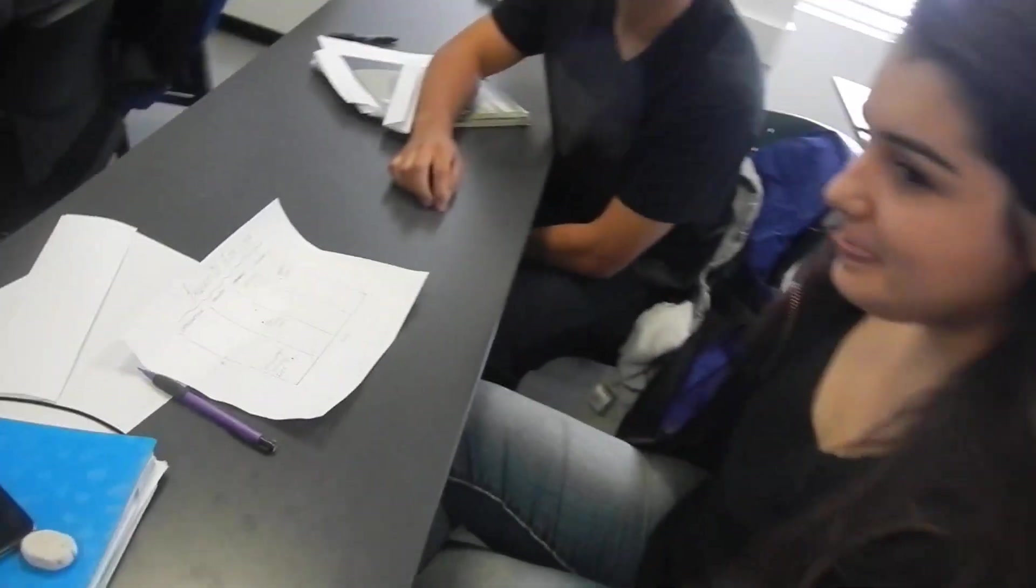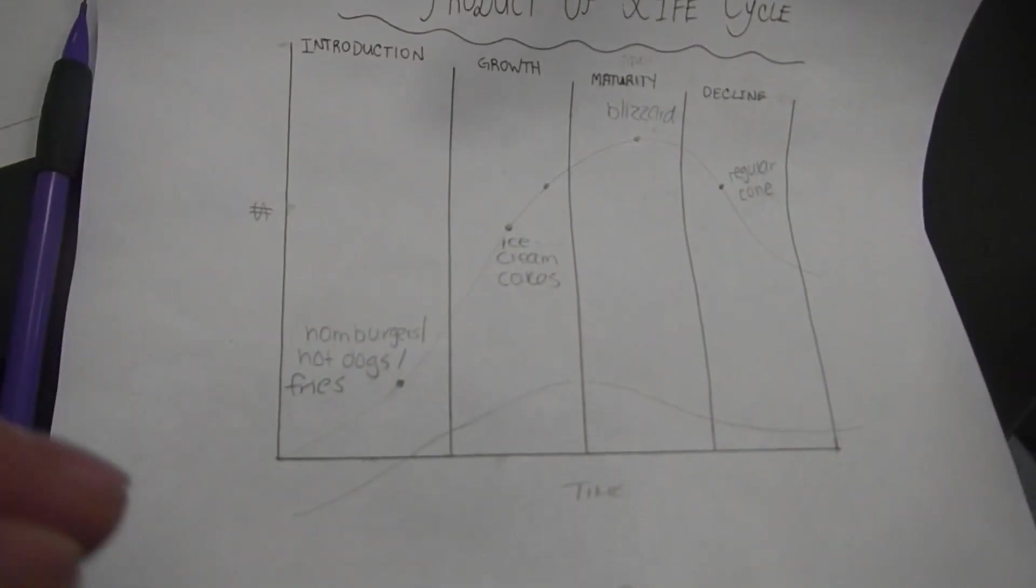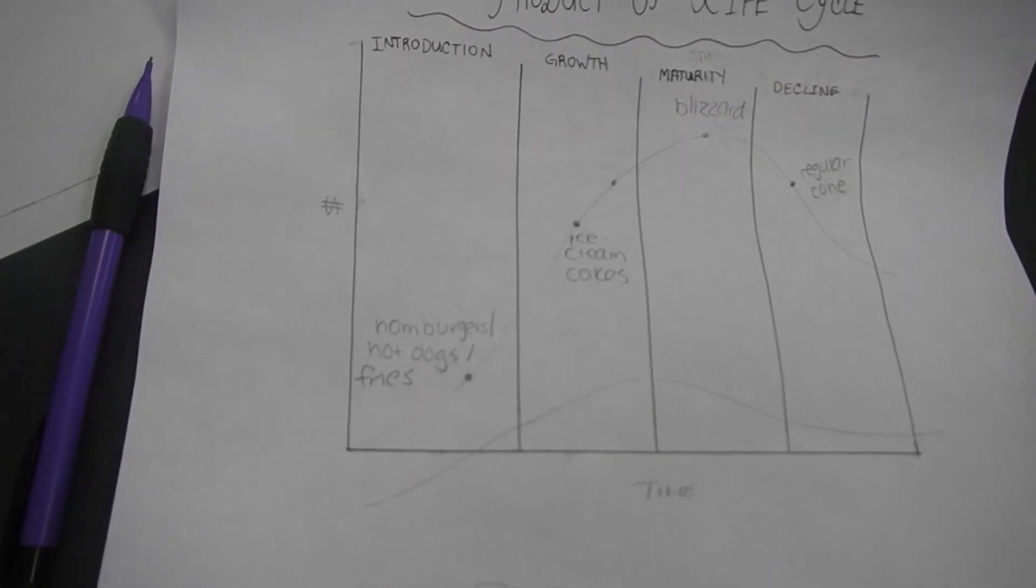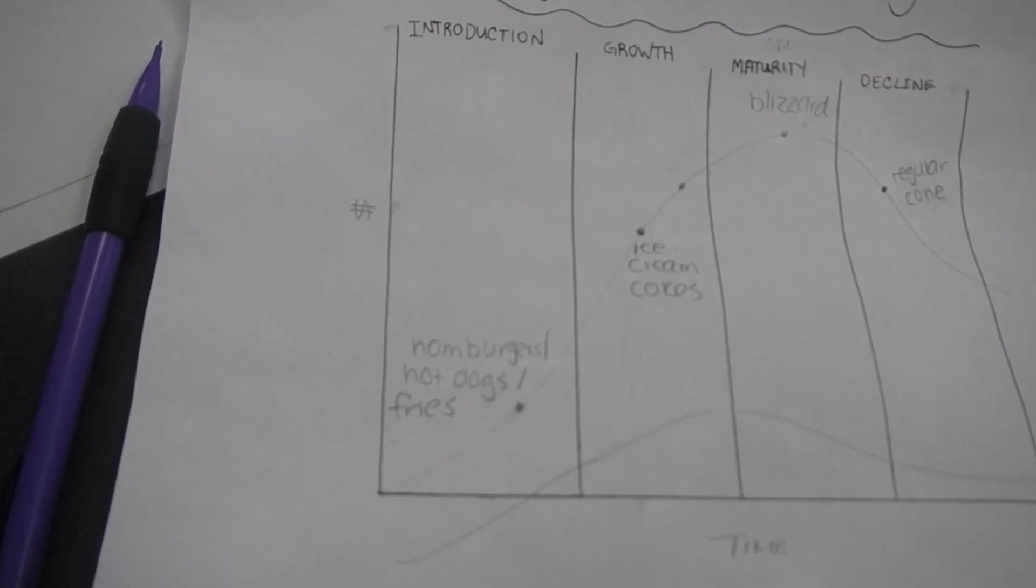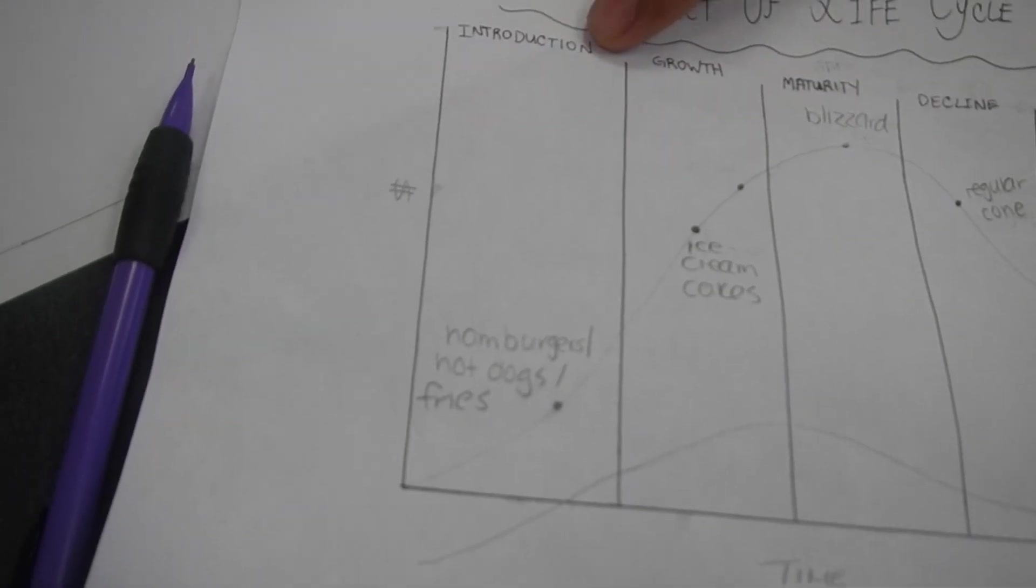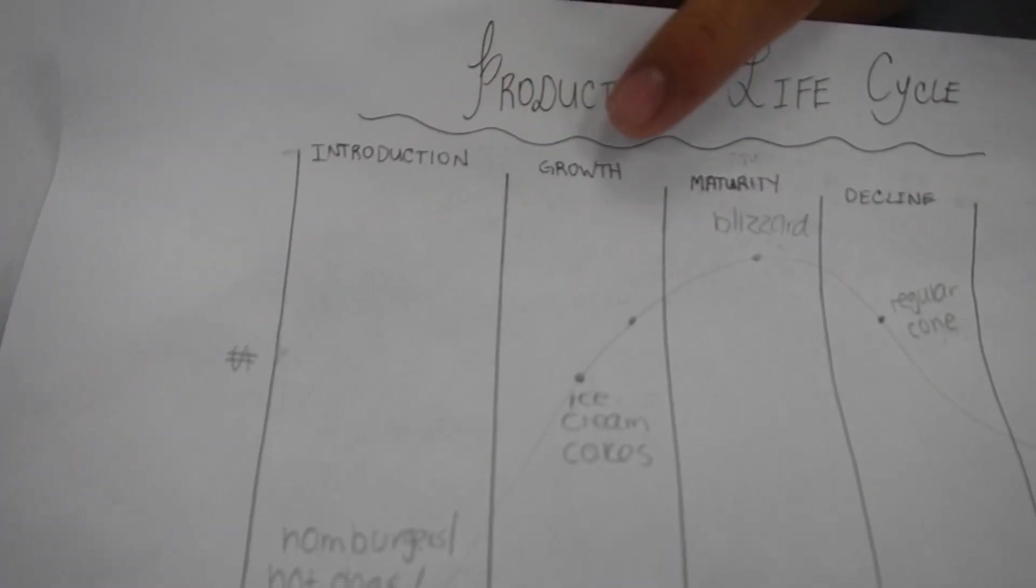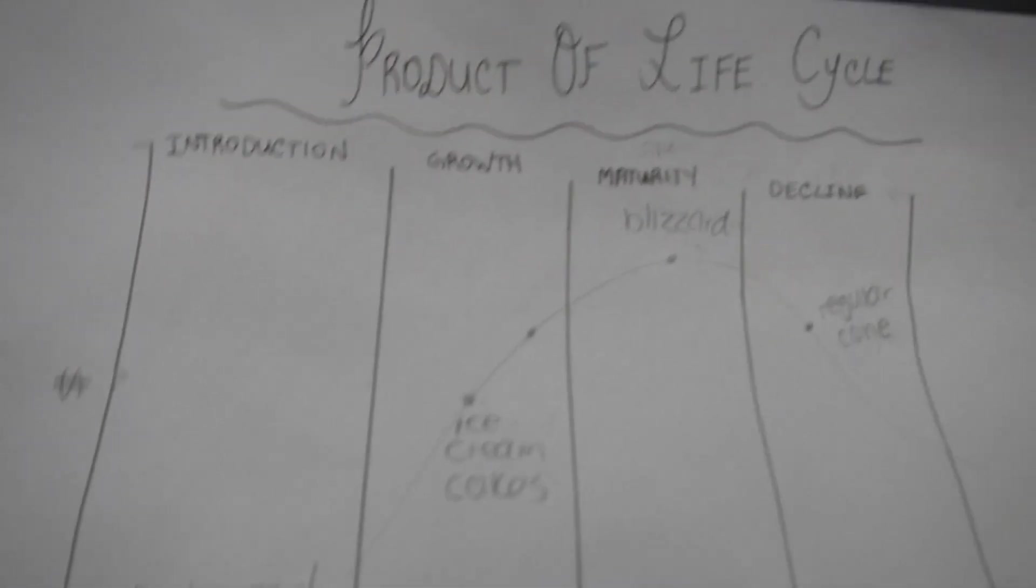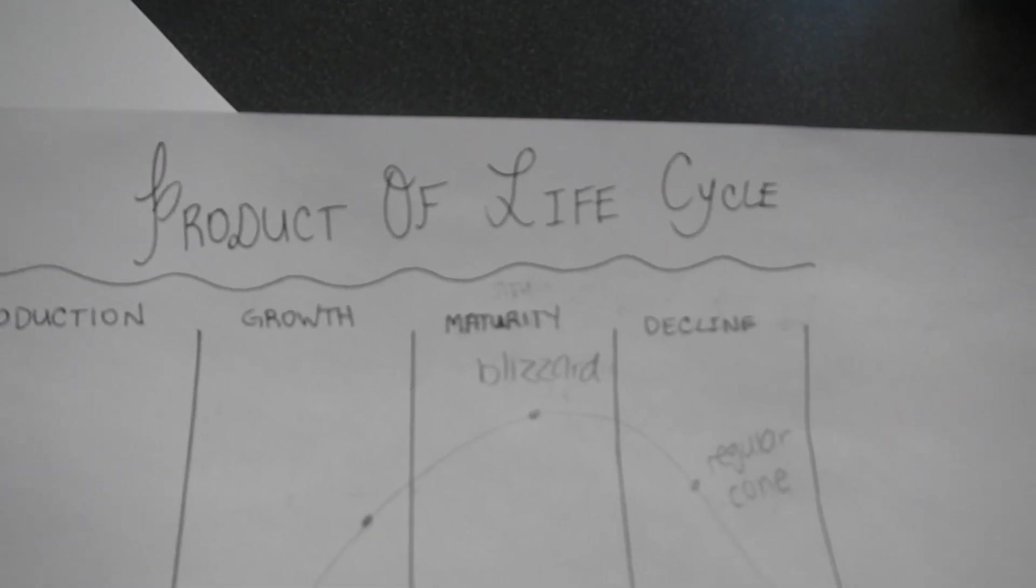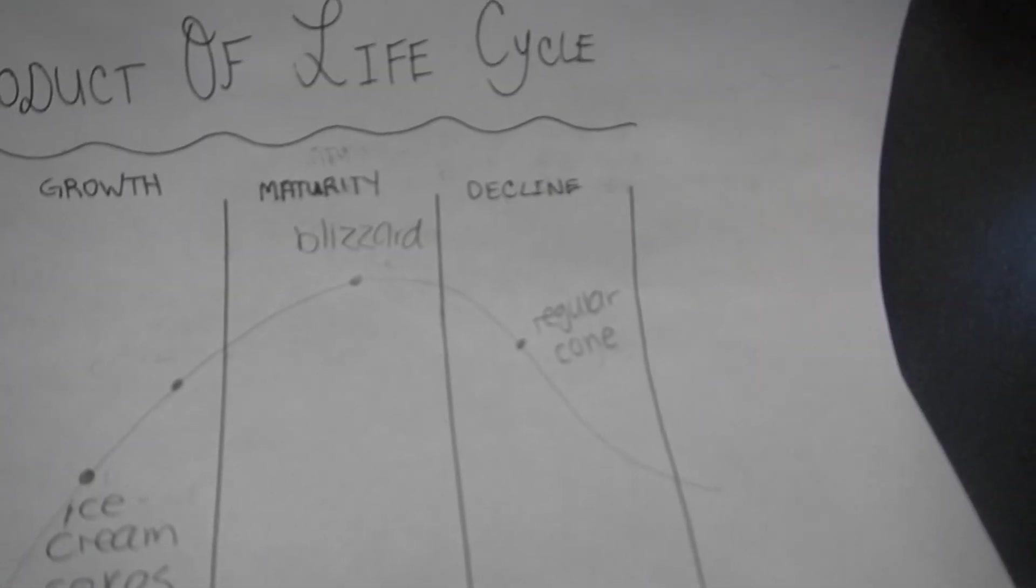And this group here talked about the product life cycle of Dairy Queen products. And at the very beginning, they've got in the introduction stage hamburgers and hot dogs. So they're trying to diversify. And they've got their ice cream cakes, which are growing. The blizzards kind of like a maturity stage. And the decline stage is sort of their regular cones. Very interesting.